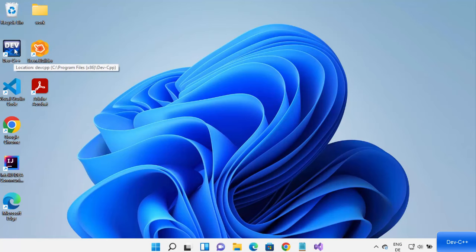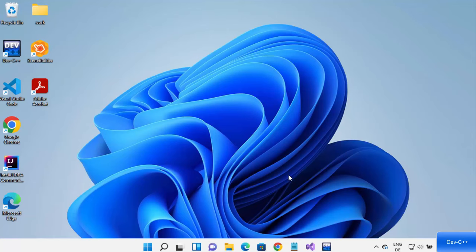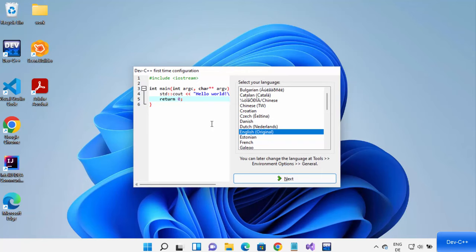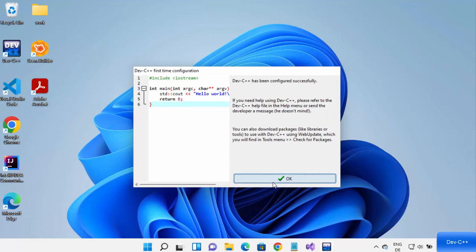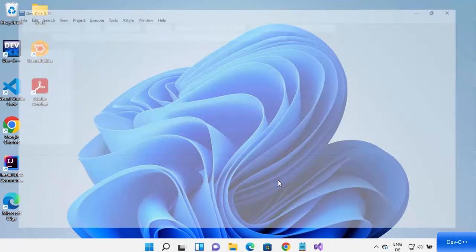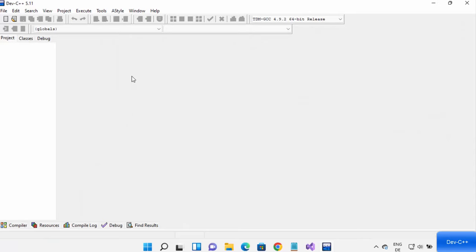You can also see the Dev C++ icon has been created on your desktop. When you start Dev C++ for the first time, it shows a configuration window that only appears once. Here you can change the language — I'll leave it as English and click Next. Then you can select the font, color, and icons. I'll leave everything as default, click Next, and then click OK to start Dev C++.